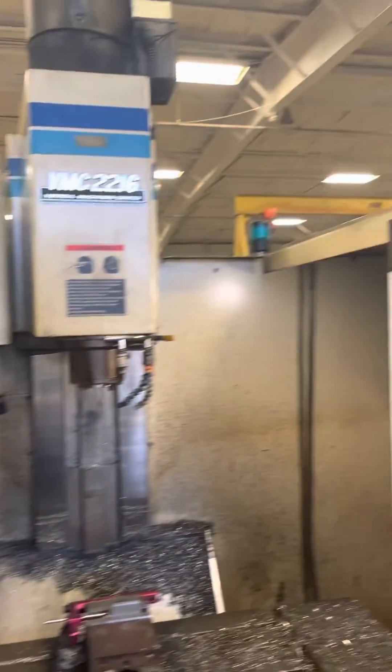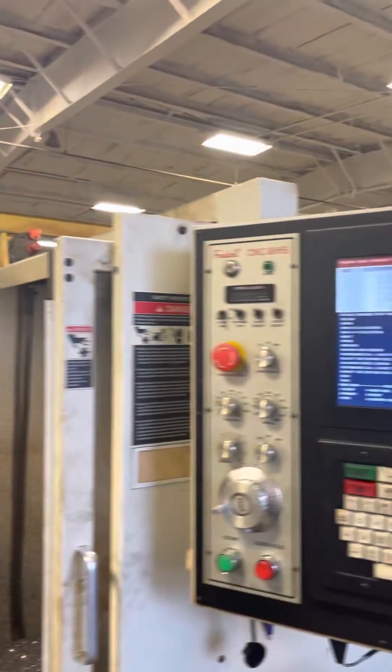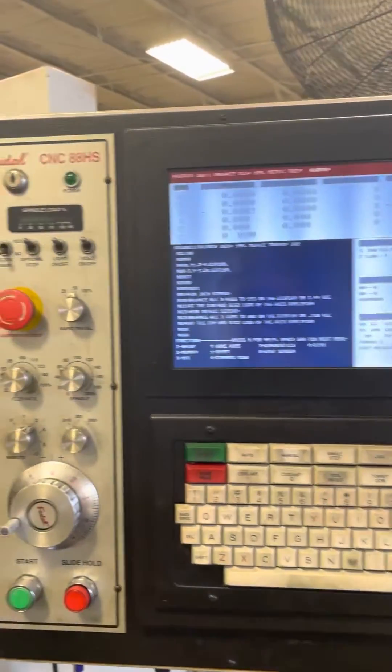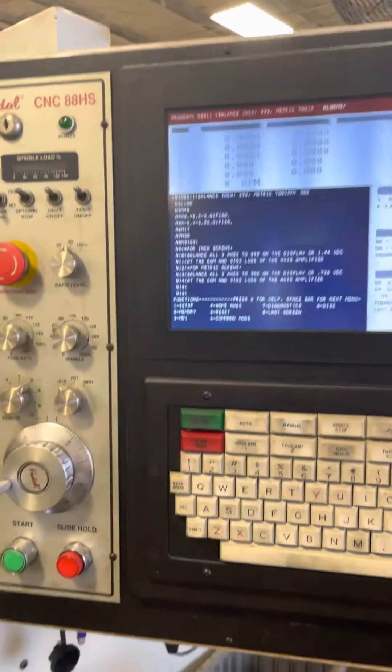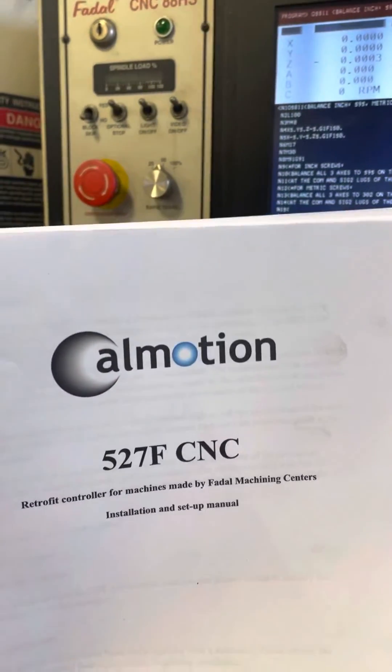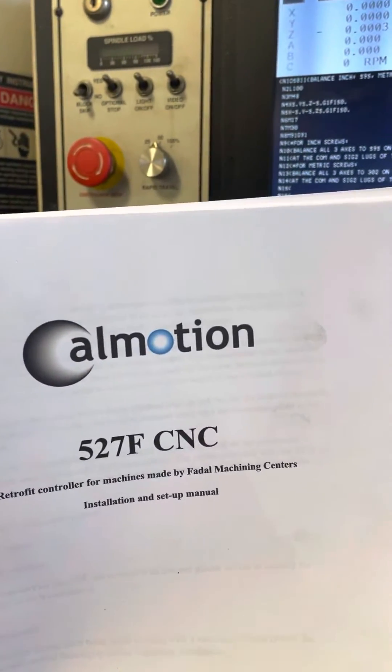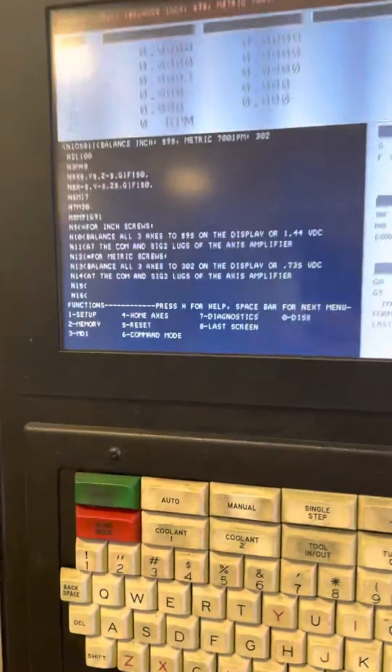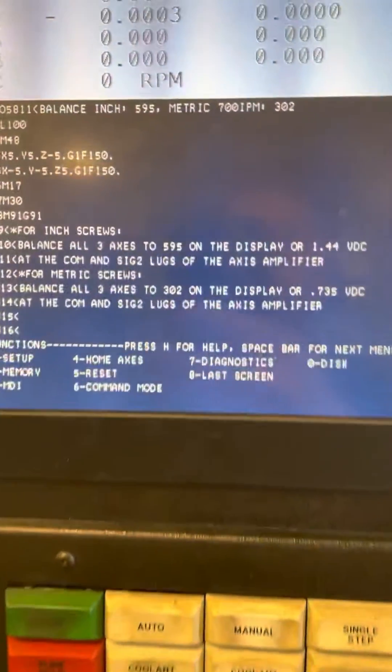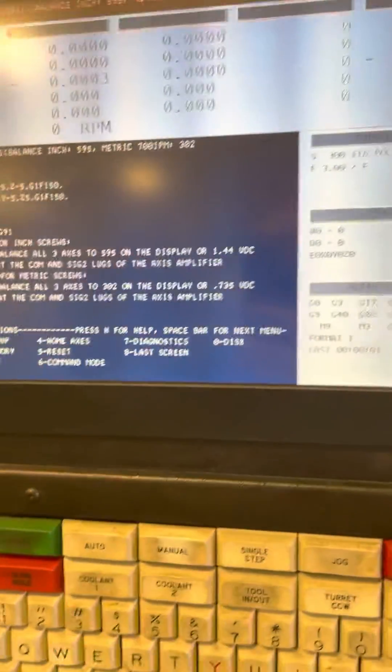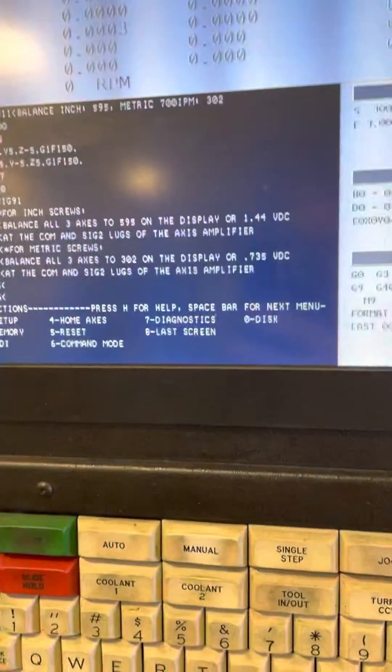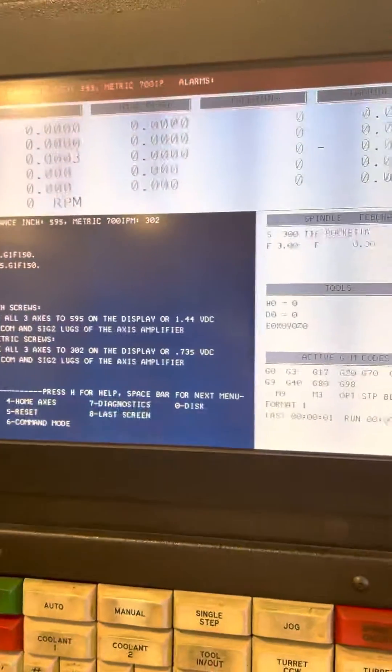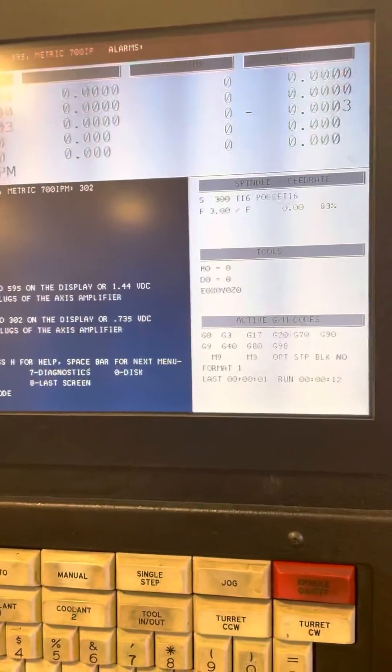Good morning guys. We just got this Fadal about a month ago with the CalMotion upgrade, the 527F. I had a hard time figuring out how to pull in a program. Normally on our other machines you do CD comma 10 or 8 or 6 depending on your baud rate, but this one with the upgrade package is a little bit different.